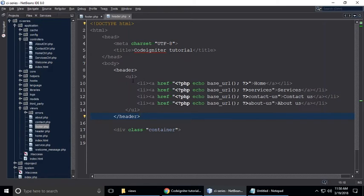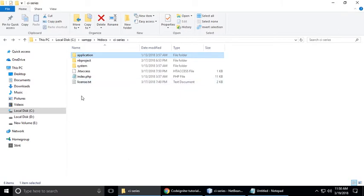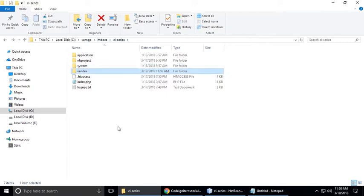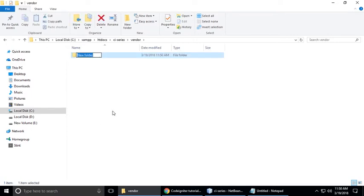Let's include our CSS and JavaScript. In the head section we need to add the link. Go back to the project root — CI Series — and here we need to create a folder. You can give it any name, but I am giving it 'vendor'. Hit enter. You can give it any name and create your own vendor folder.